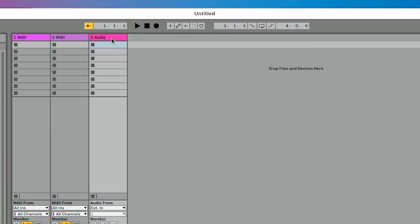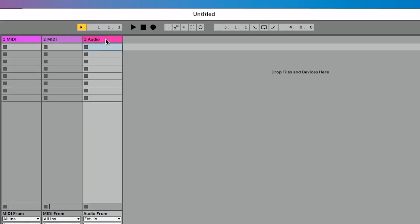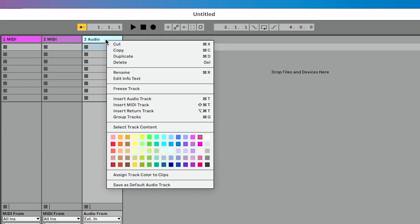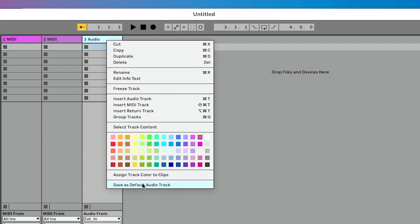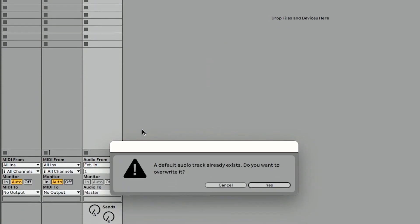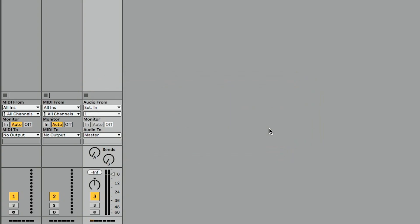Then what I'm going to do is go up to the track title bar on my track here, right-click, and do 'Save as Default Audio Track.' I'm going to get a message: a default audio track already exists — do you want to overwrite it? I'm going to click yes.